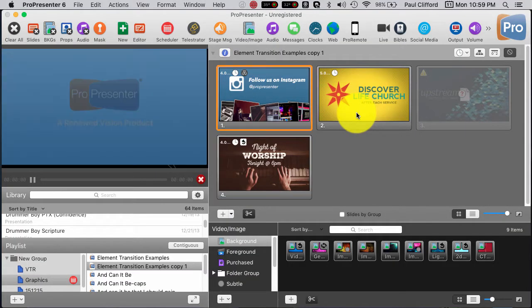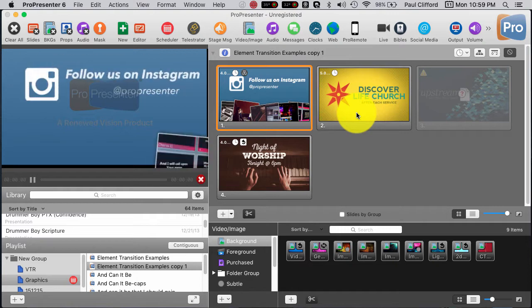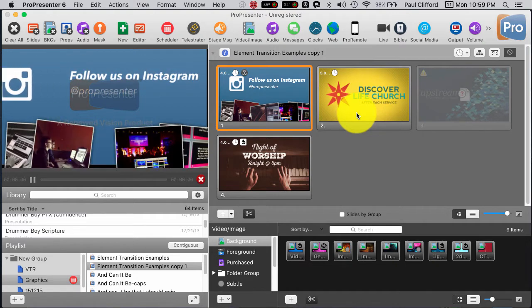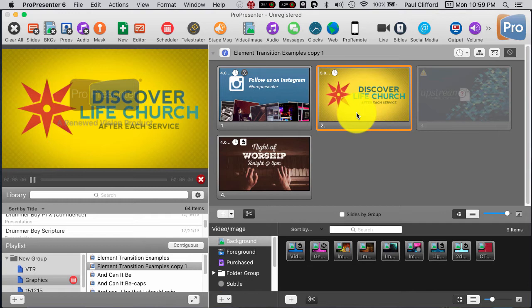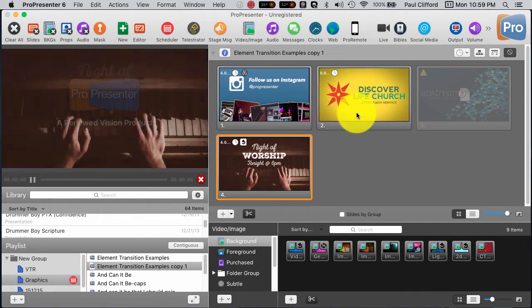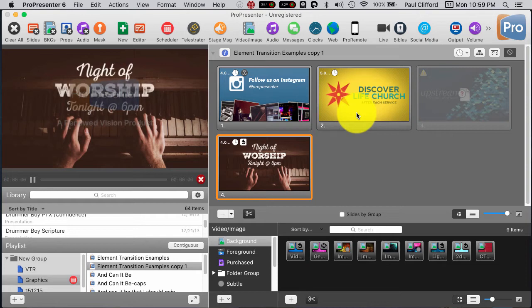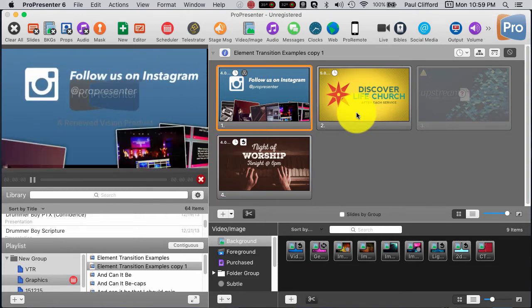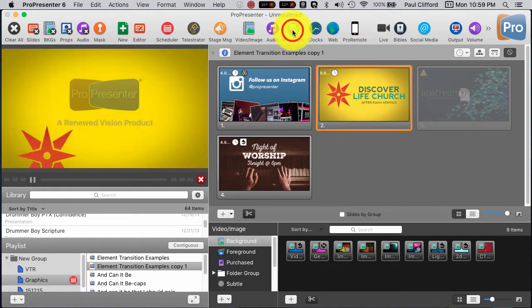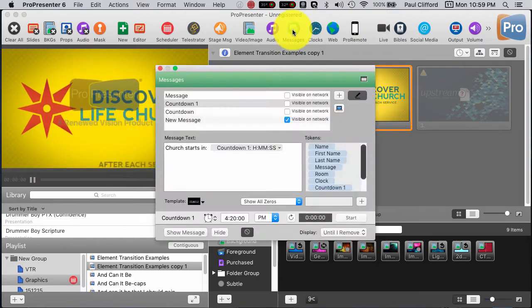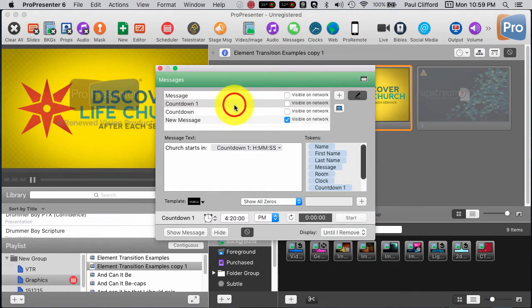You want to add a countdown into your pre-service loop, but you want that to start at a specific time. This is how you do it. There are a lot of steps, and they have to all be here in order for this to work. The first thing we're going to do is we're going to create a message that has a countdown in it.